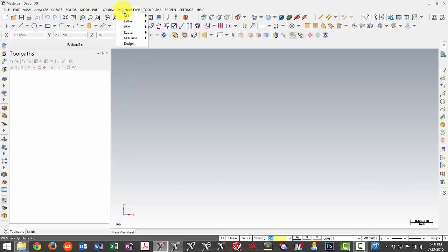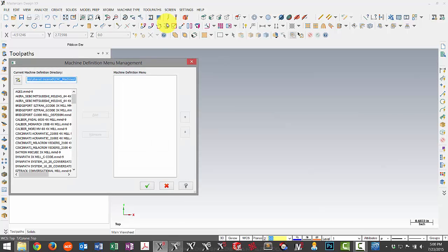So if I go to my machine type list, I'll see that I don't have anything in here yet. So let's go to manage list. And we want to add our machine to the list. So when we start a new file, we can pick it.